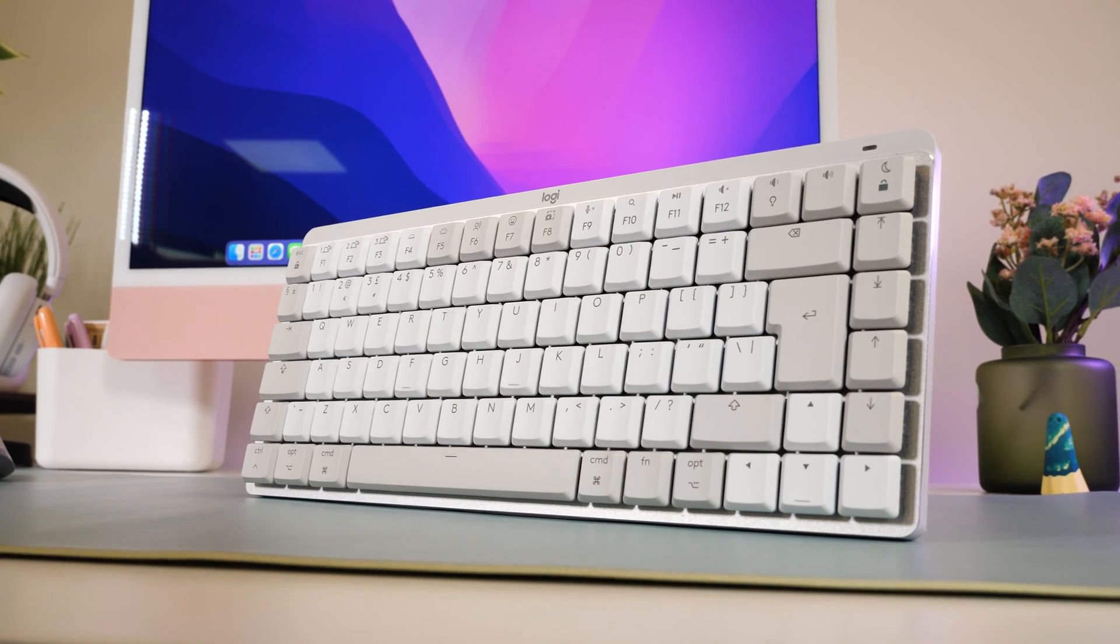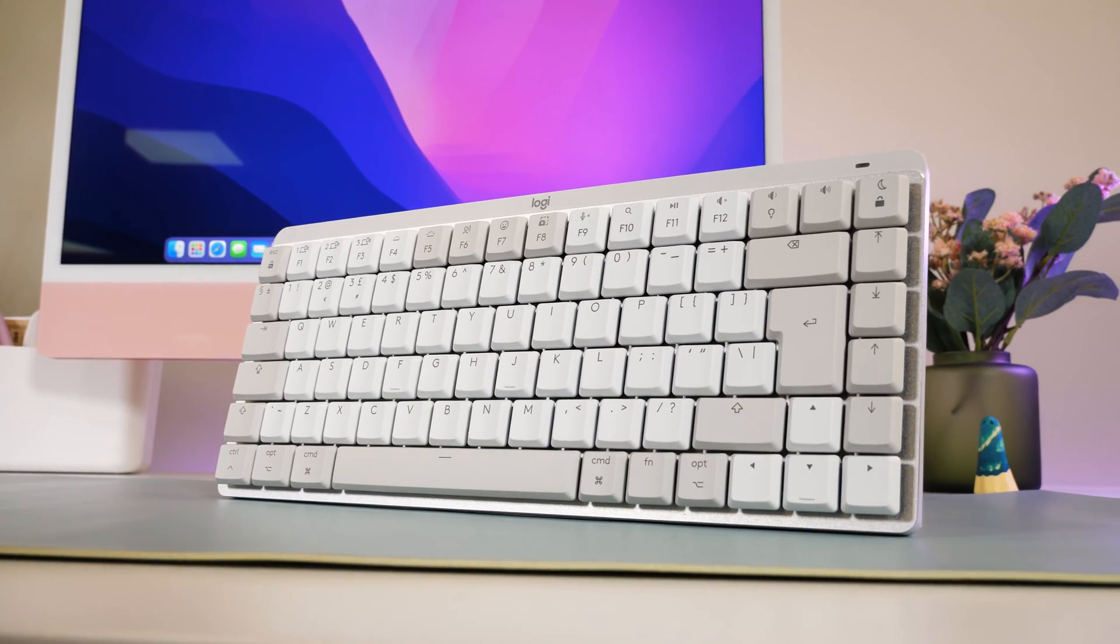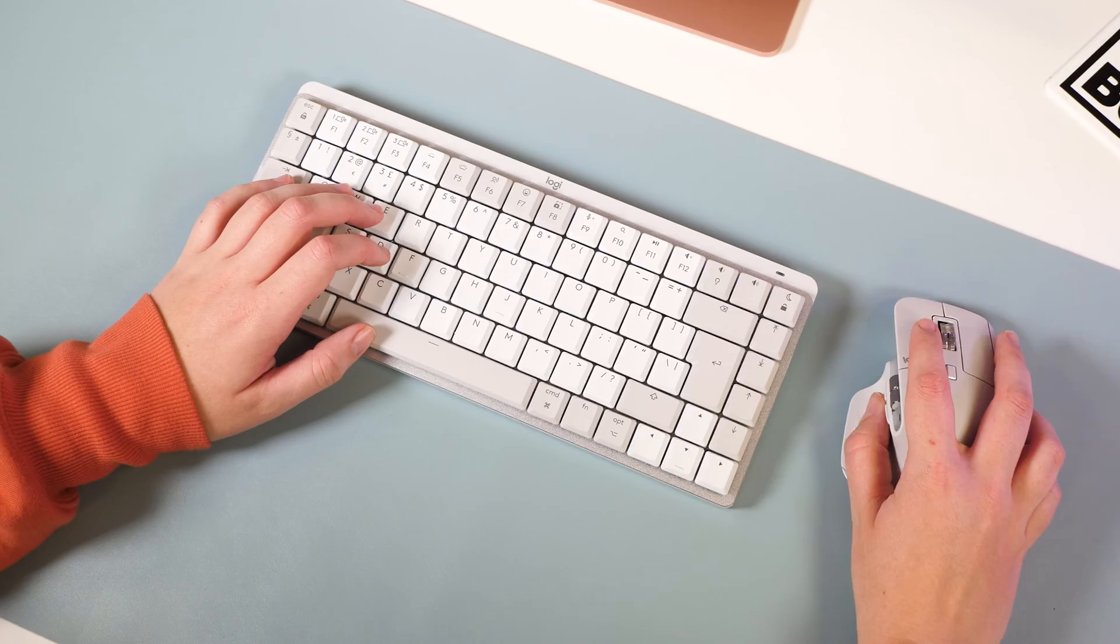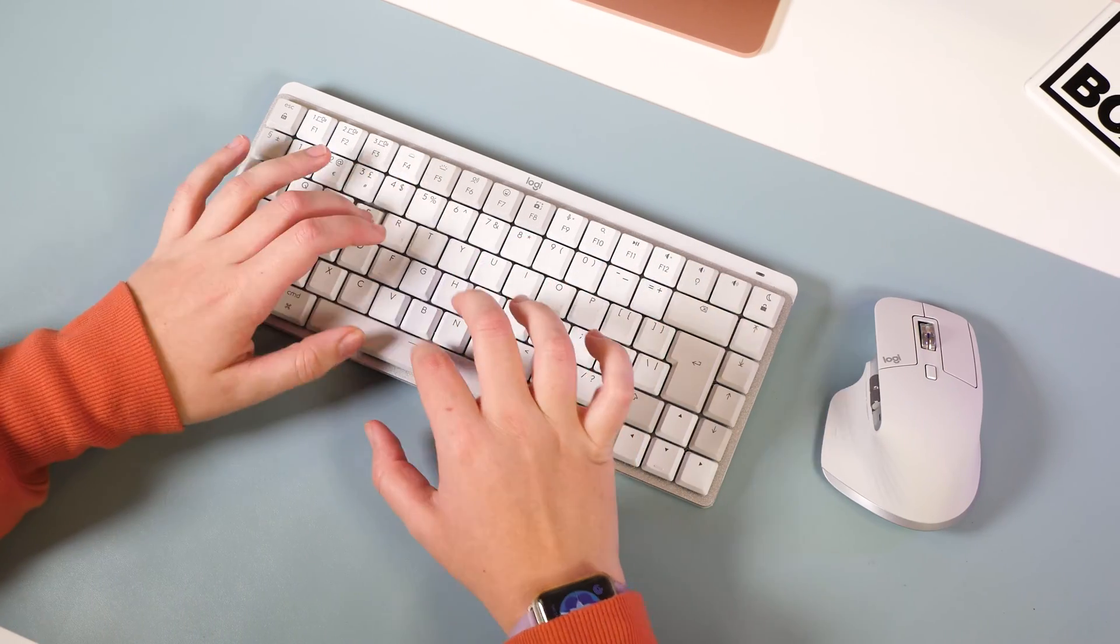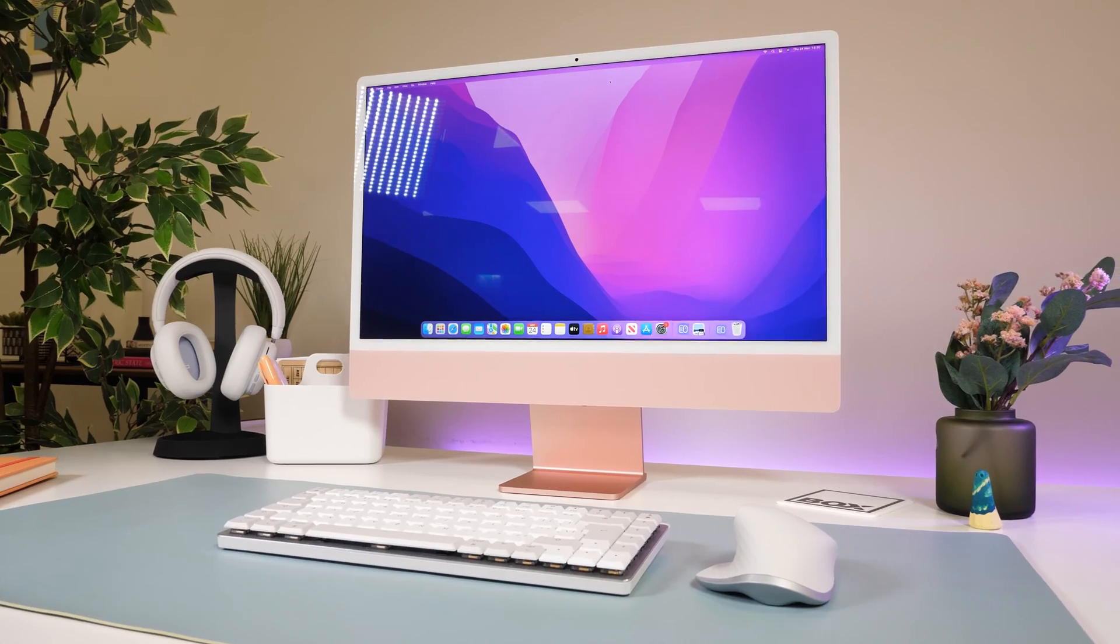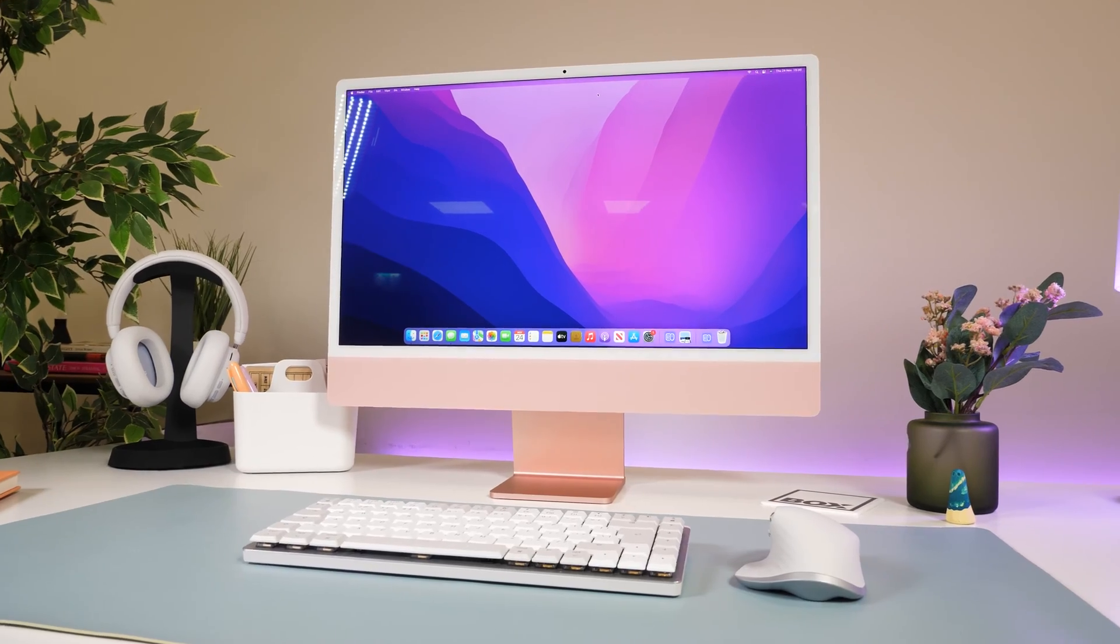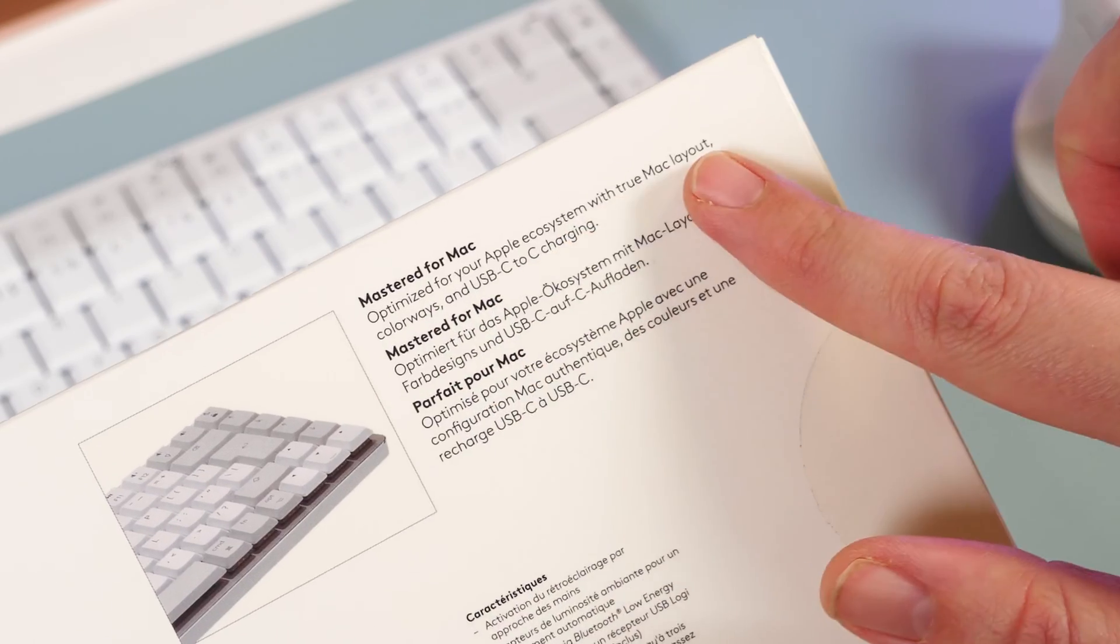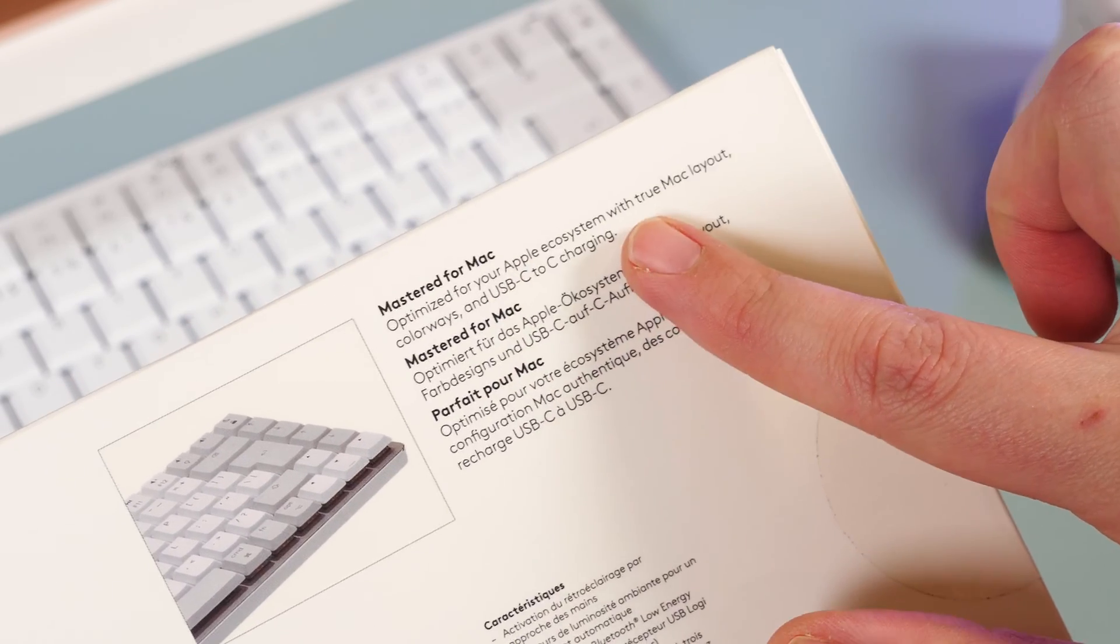As part of Logitech's master series, the MX Mechanical Keyboard has everything you need to support a professional and creative workflow while maintaining a minimalist style. If you're a fan of Apple tech, the MX range has now been specially designed to work perfectly with Mac devices, whether you're rocking an iMac, MacBook or iPad.